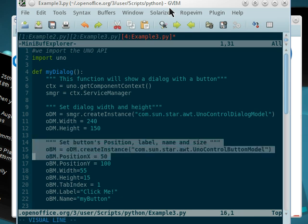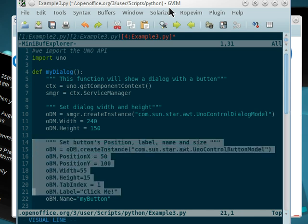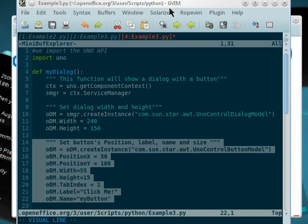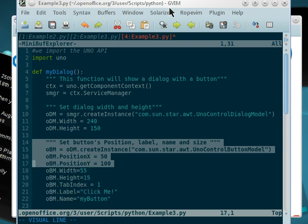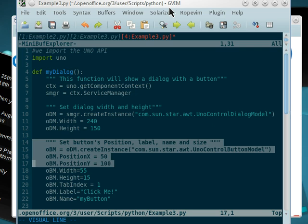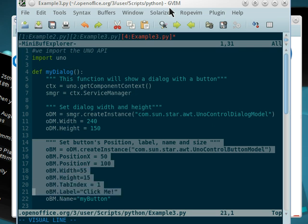We have a series of values called position x, position y, width, height, label, names, etc.